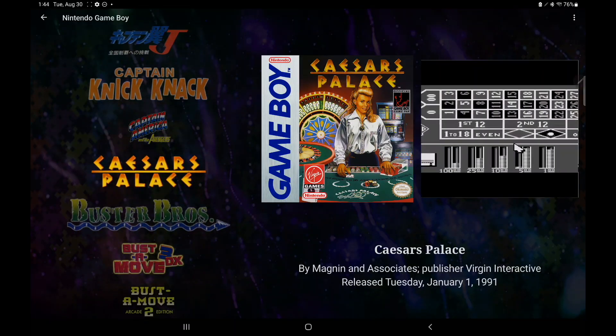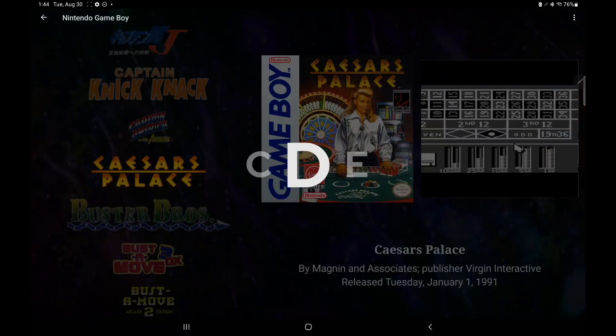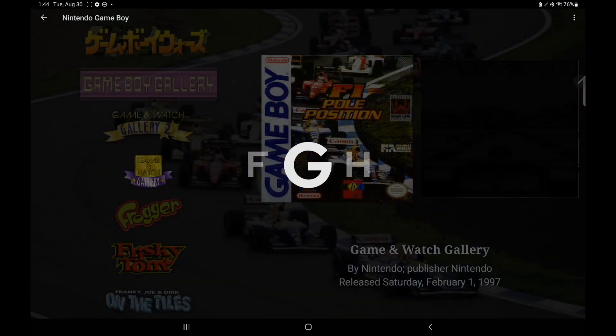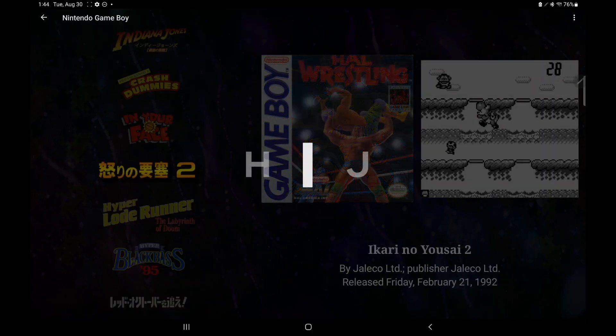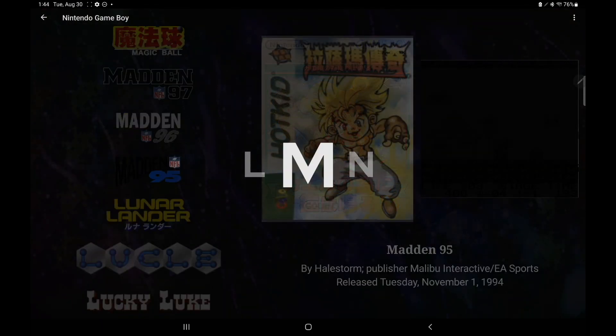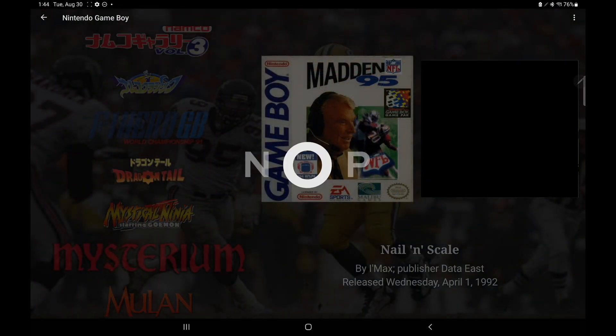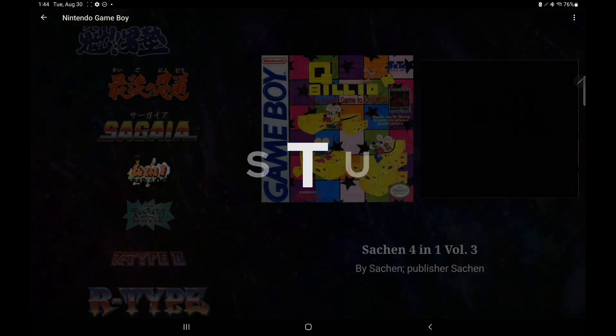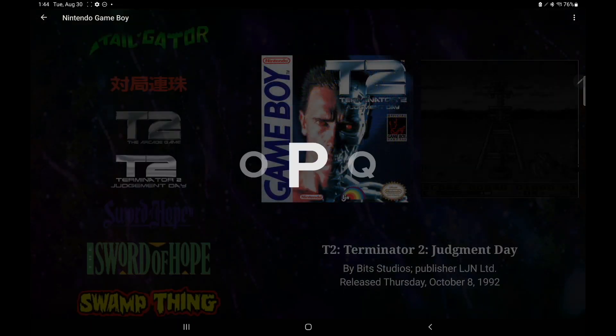But the best part about this is it works from a controller. So it really depends on the theme, but either you press select, it'll bring up the index menu, like you see here, or you can use your left analog stick.